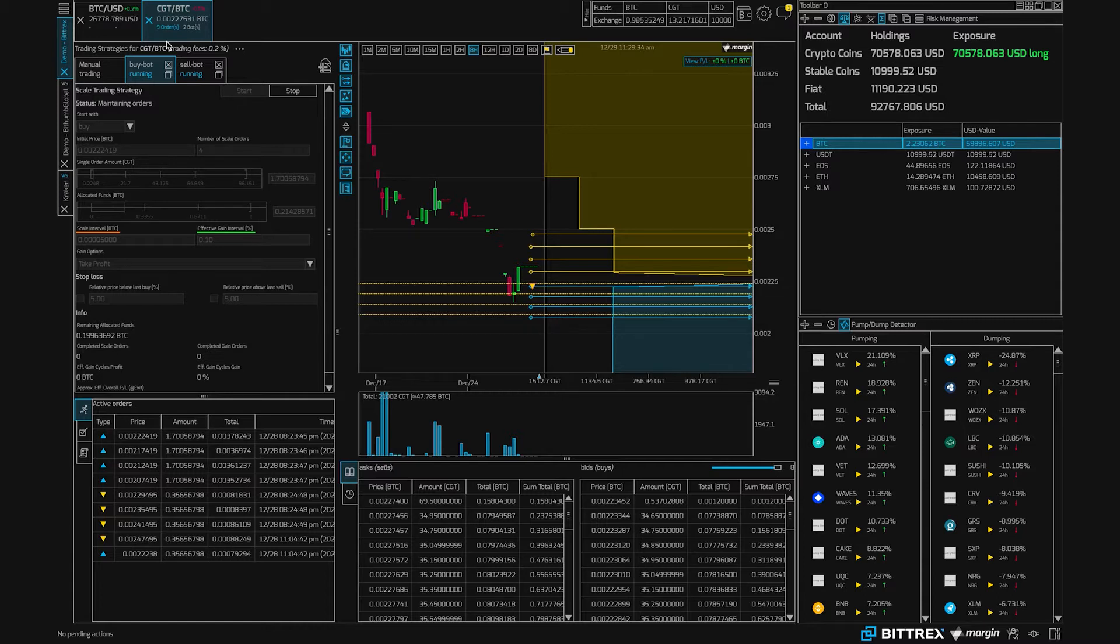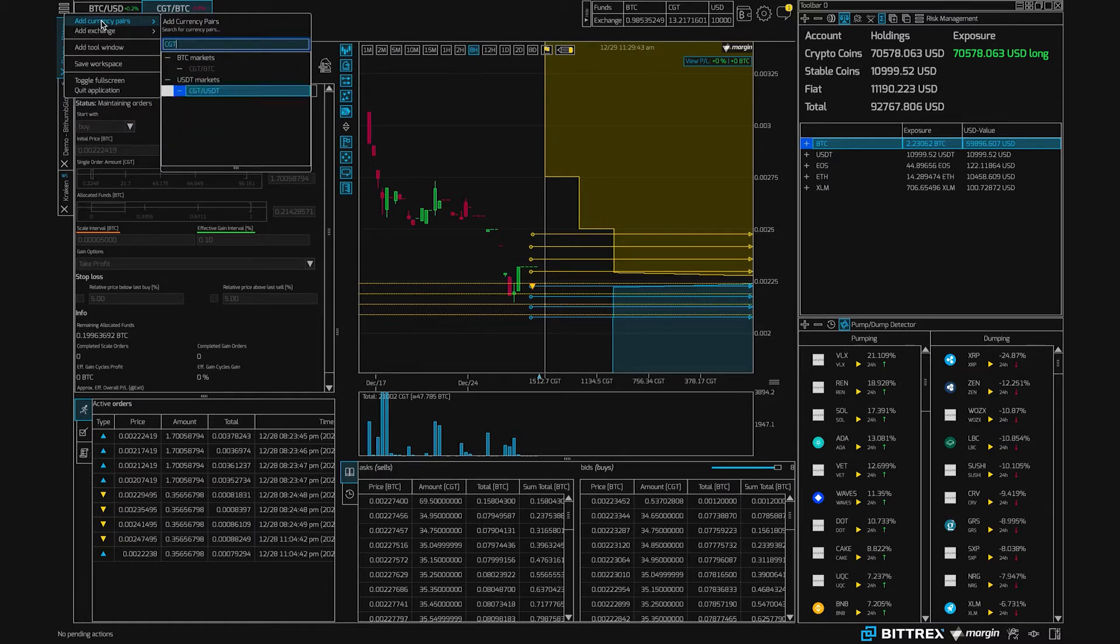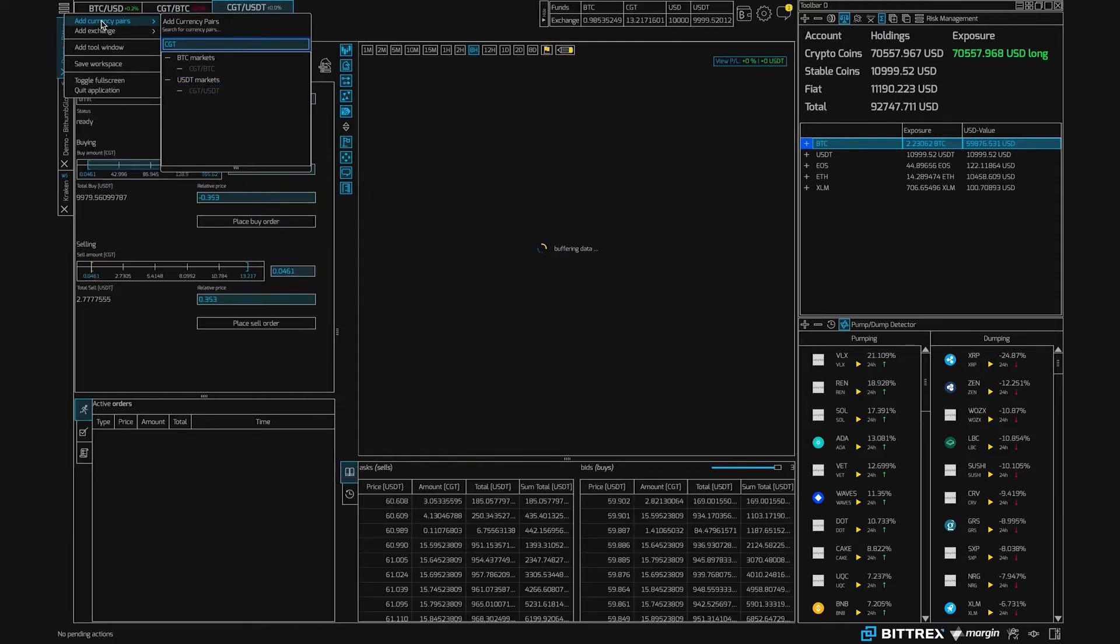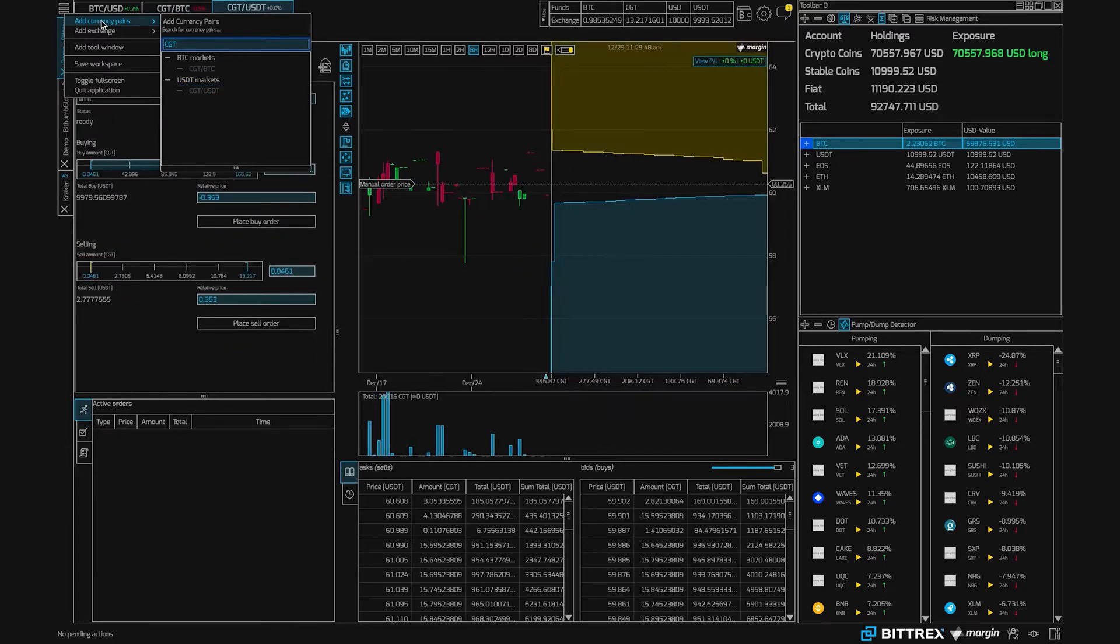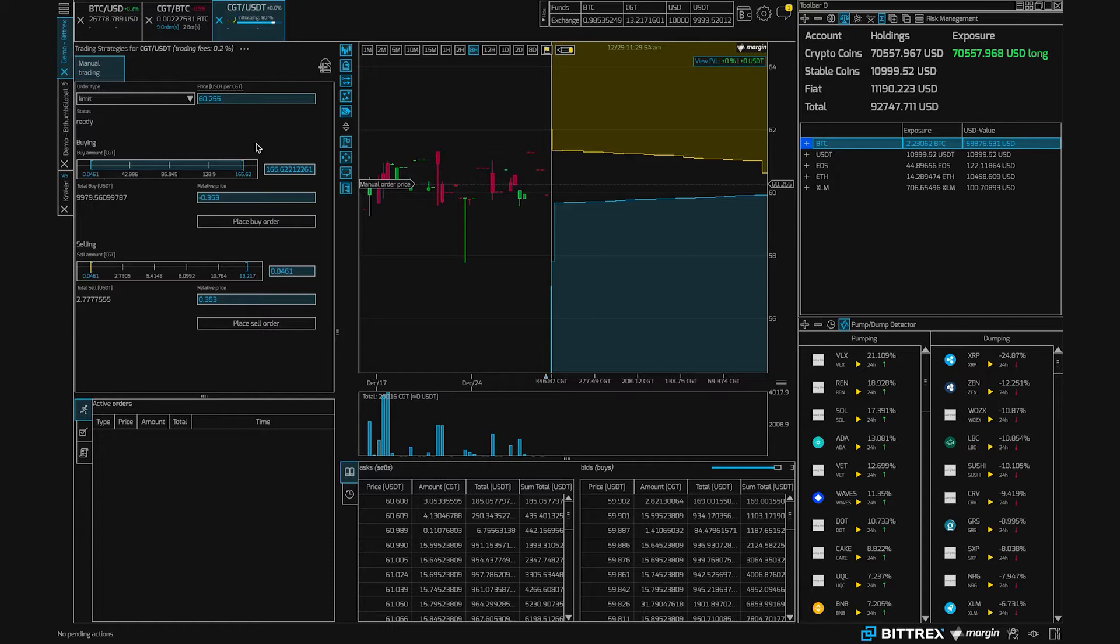Then we would click up here and add currency pair. By typing in CGT we could then choose to trade against USDT. So we can load the pair, and once we load the pair we want to run some bots on this pair.